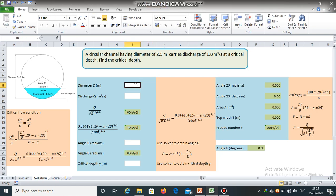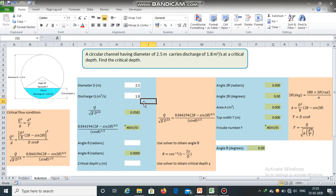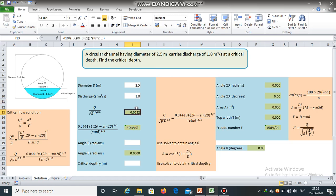Now let us start. Diameter of the circular channel is 2.5 meters. Discharge is 1.8 meter cube per second. The left hand side of the equation can be easily calculated as we already have discharge and diameter. Its value is equal to 0.0582.